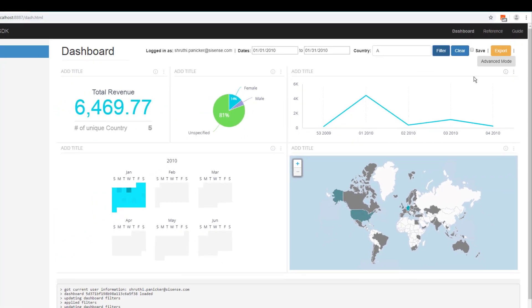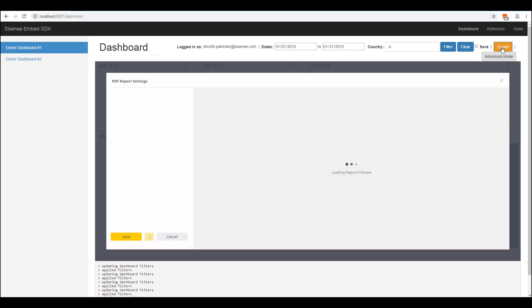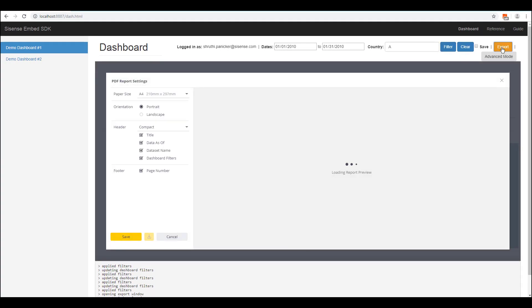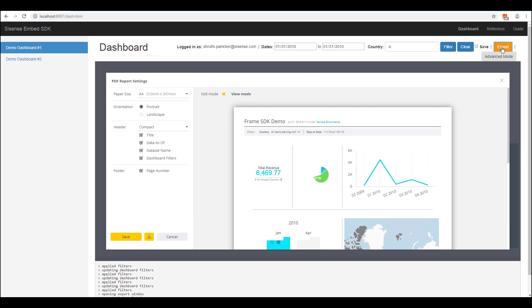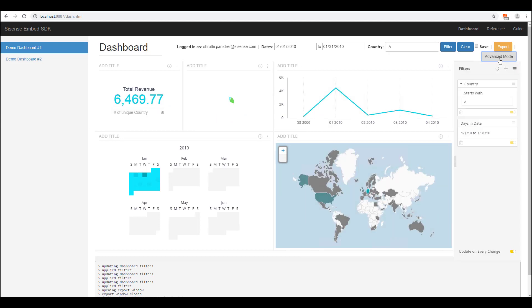You can also see the option to execute the export action from outside the embedded dashboard or control the panels again from outside the embedded dashboard.